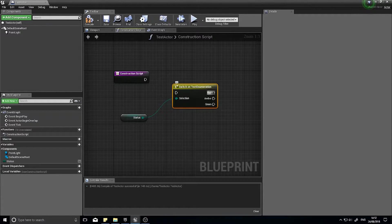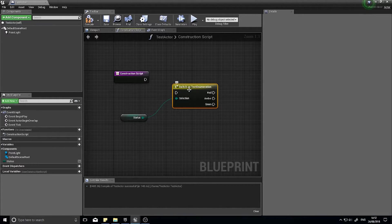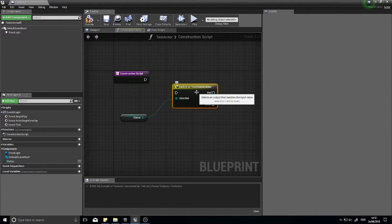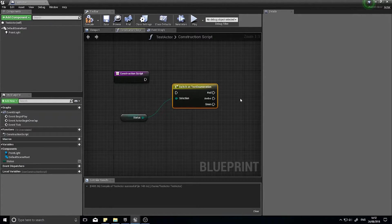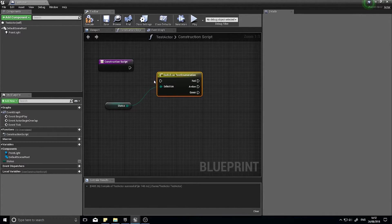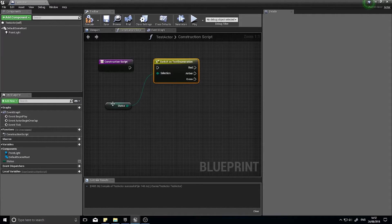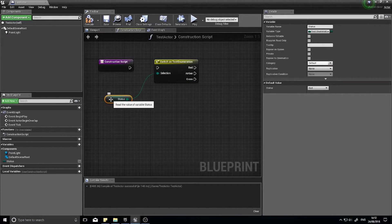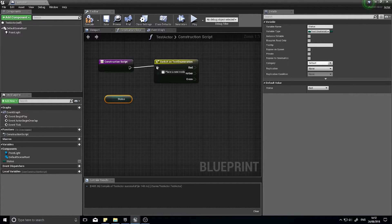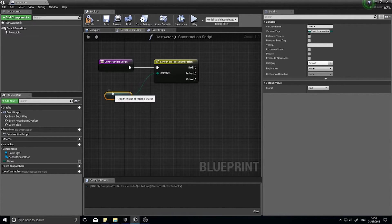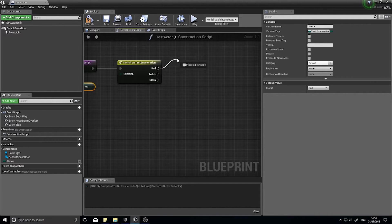This is a good alternative to other options such as using a load of branching nodes - so branch onto branch onto a branch and so forth. This is very simple, it's a lot easier, a lot quicker for the computer to run as well. So the construction script is going to take in the status and it's going to go down a different path based on the enumeration.